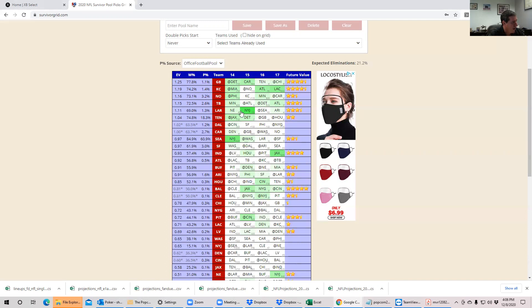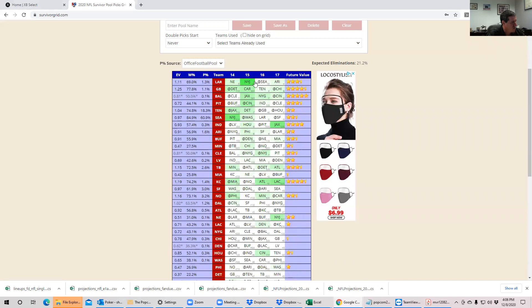The Rams. The problem with the Rams is they have good EV, but they are just so much the best play in Week 15 that you're probably going to want to save them for 15 if you have them available.